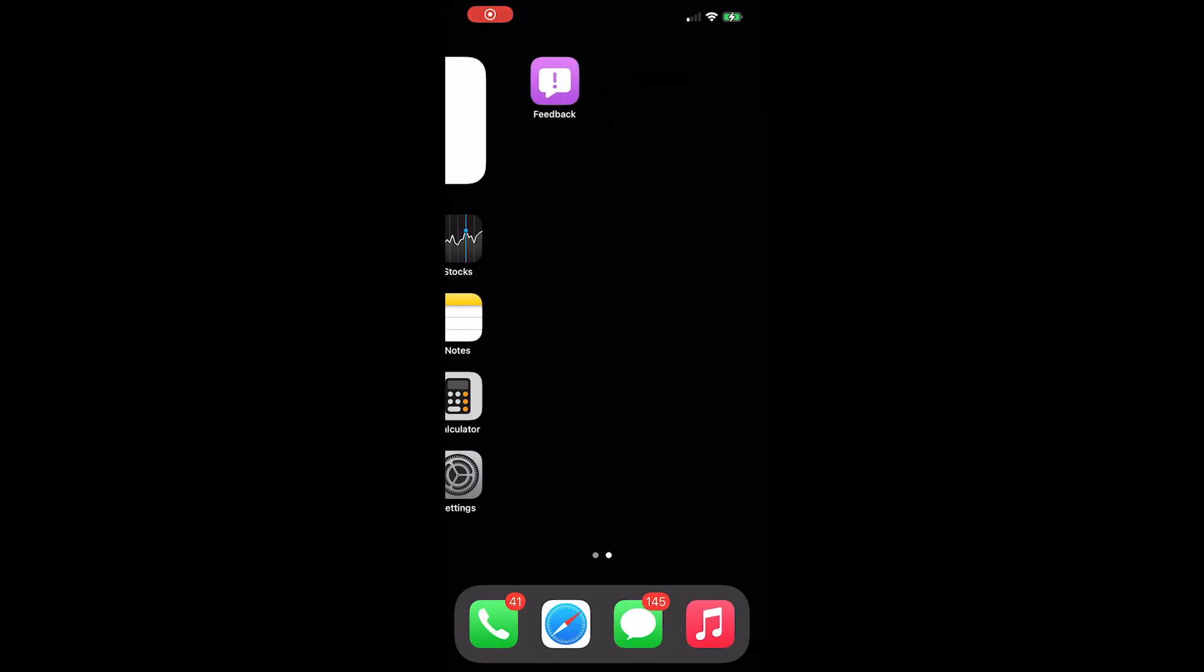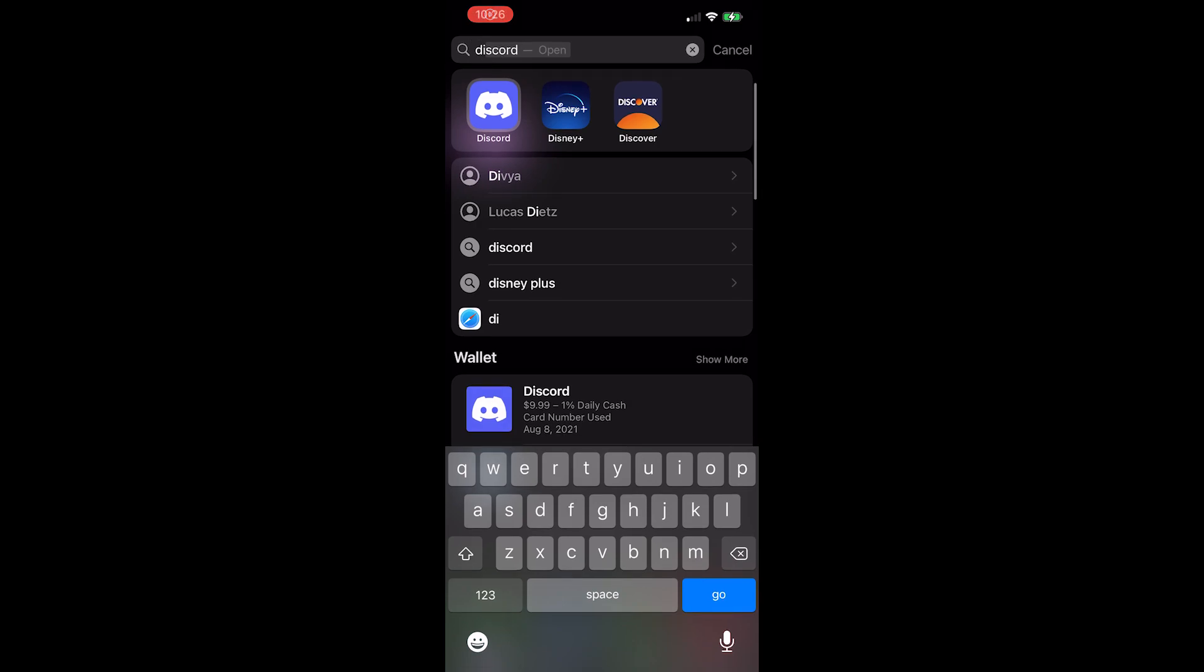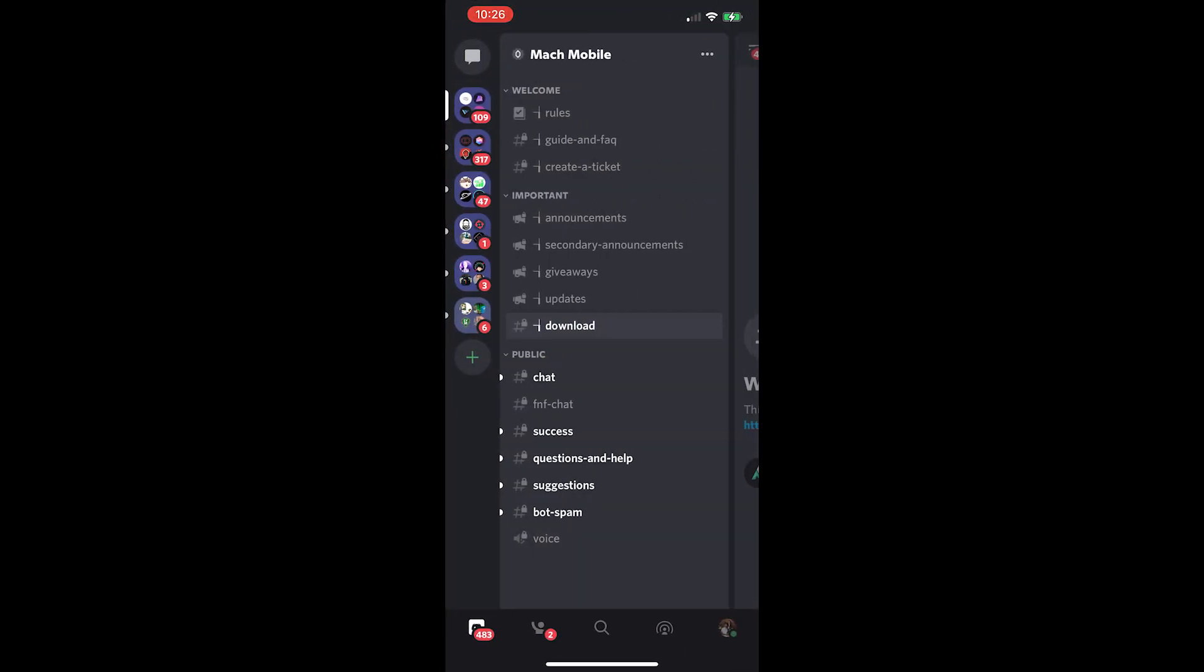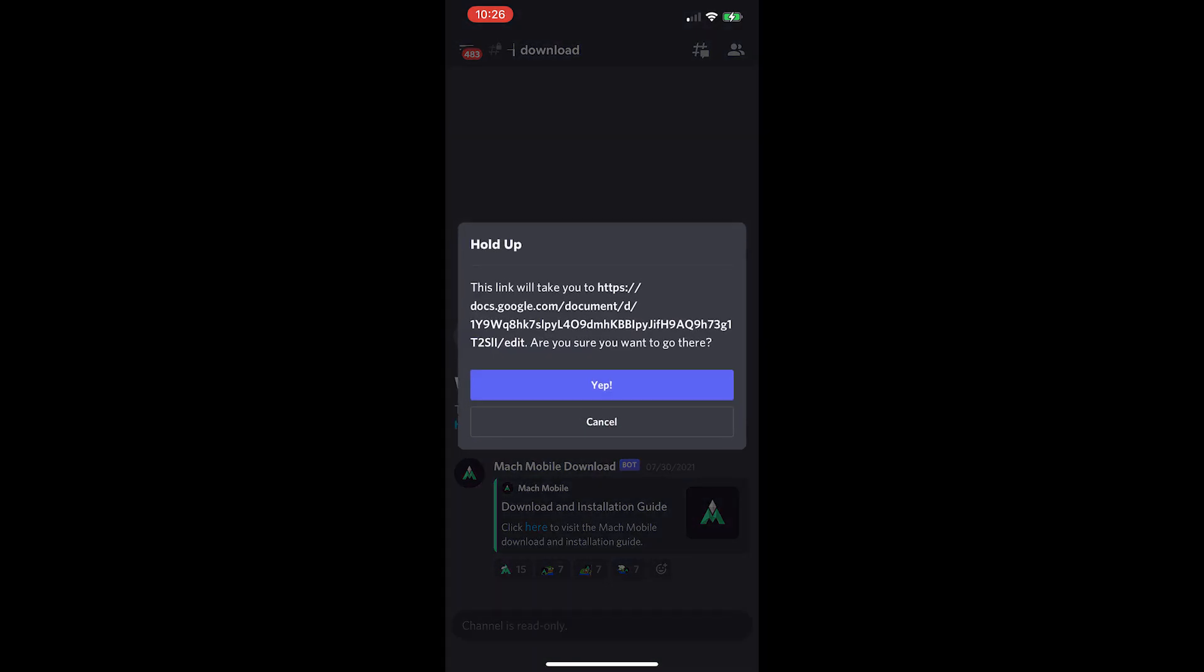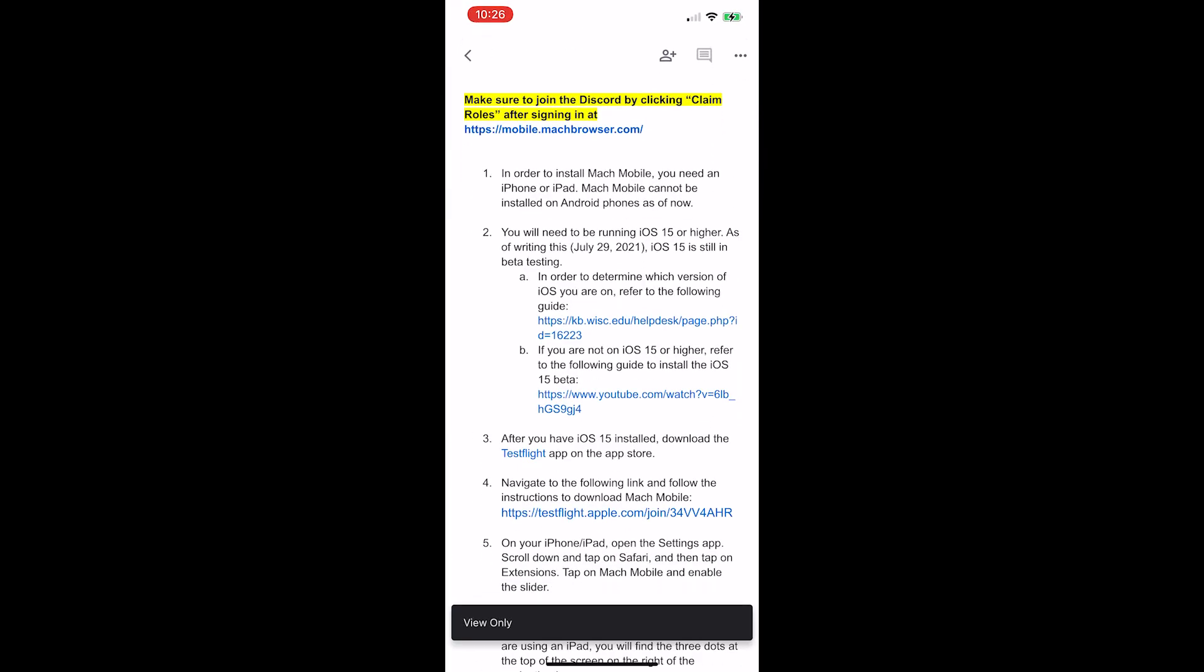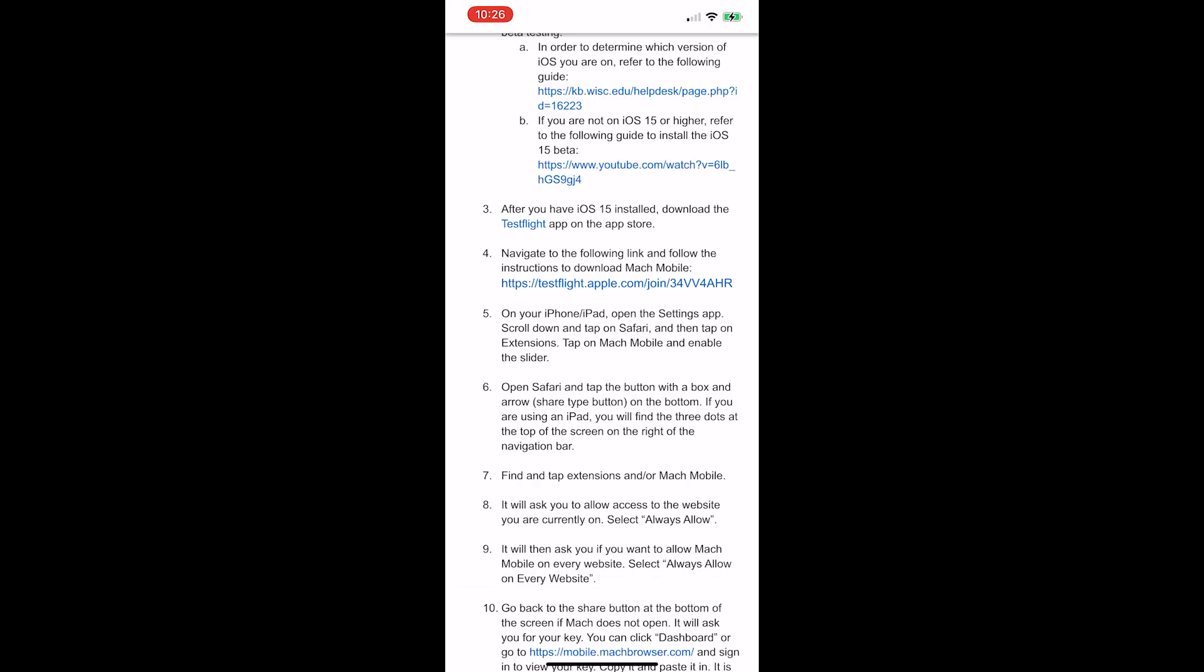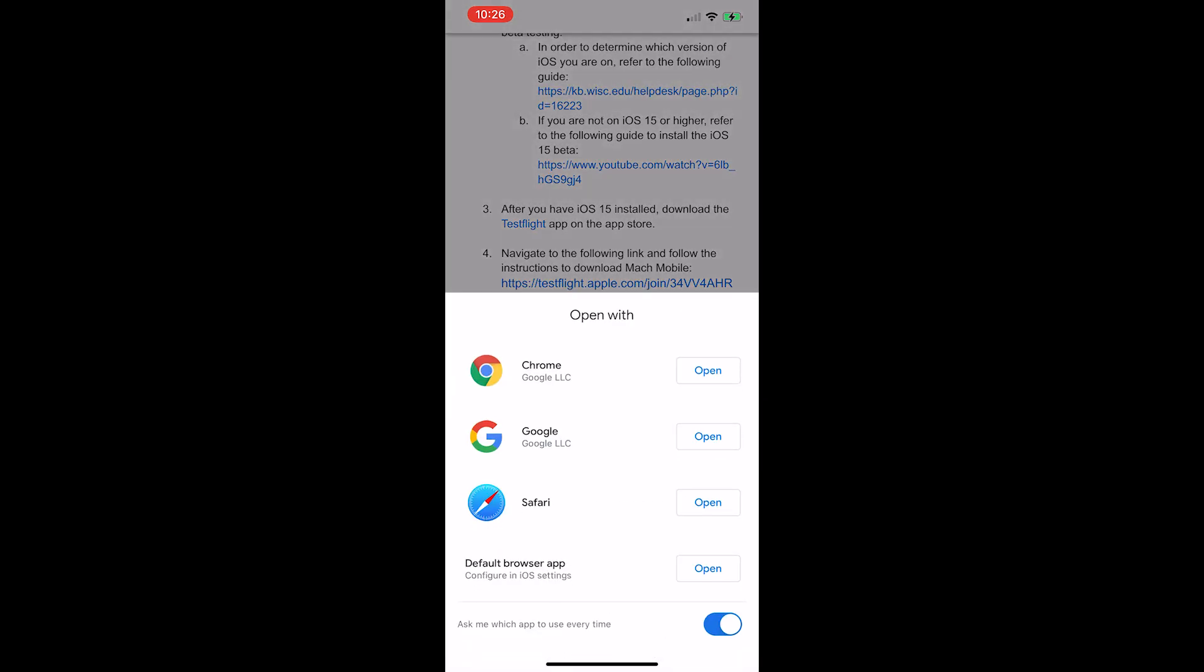After completing the install, head over to Discord, open up Mock Mobile, go underneath important, press download and press here. Click here to visit Mock Mobile. Once you're in this sheet, scroll down to step three, download the TestFlight app.